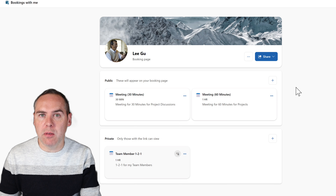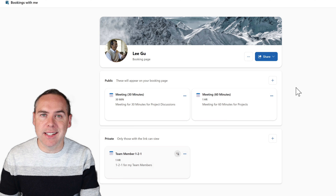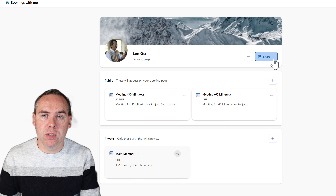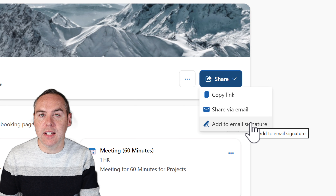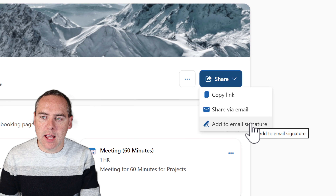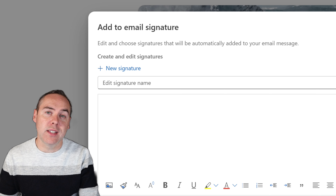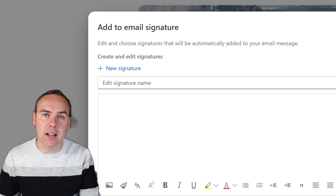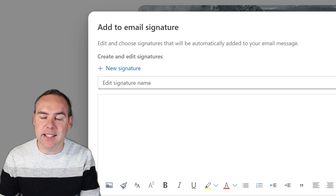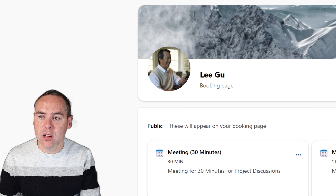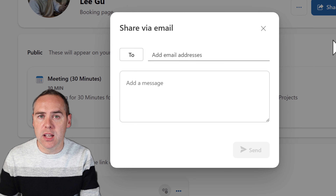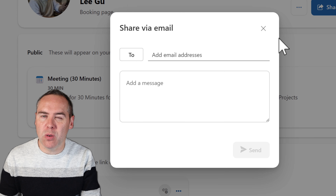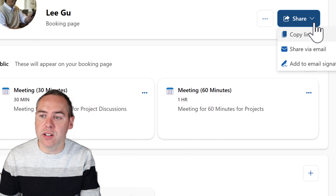Now we need to share the page with others. Click the share drop-down and you'll see options: copy the link, share via email, or add to an email signature. Adding it to your email signature means instead of copying links every time, people can book a meeting with you directly from your signature. You can also share via email, which sends a web link to a person you define. Or click copy link to get the URL directly.